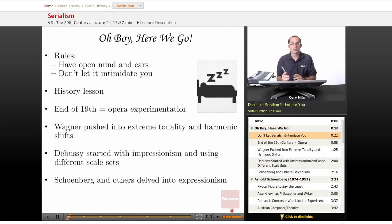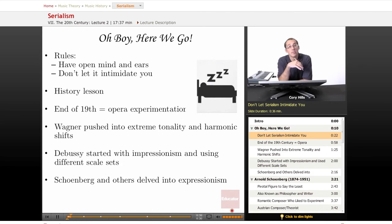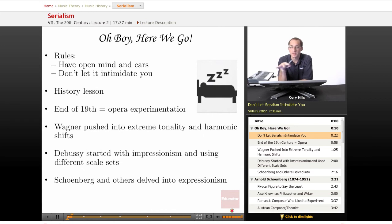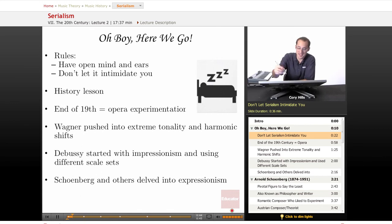Serialism is this sort of daunting, scary concept and tool to learn about from a music theory standpoint and from a music history standpoint. So what I hope to do in today's lesson is really just take some of that fear out of it for you, give you some historical context and let you know that it's all right — it's okay, it's serialism.